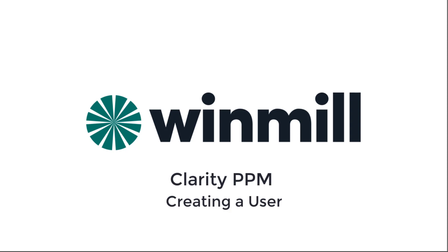Hello, everyone. In this video, Winmill Software will demonstrate how to create a user in Clarity PPM. Users can be created automatically based on criteria from an integration with the resource management system or manually by an application administrator. This video will focus on how an application administrator can create a user, associate them with an OBS, and assign access rights.